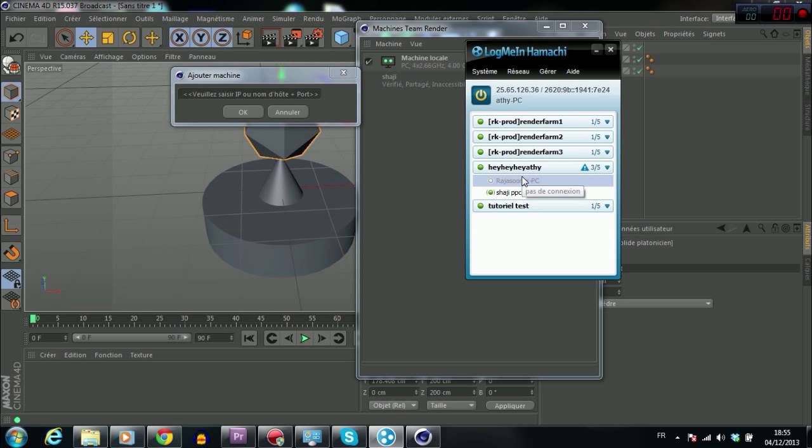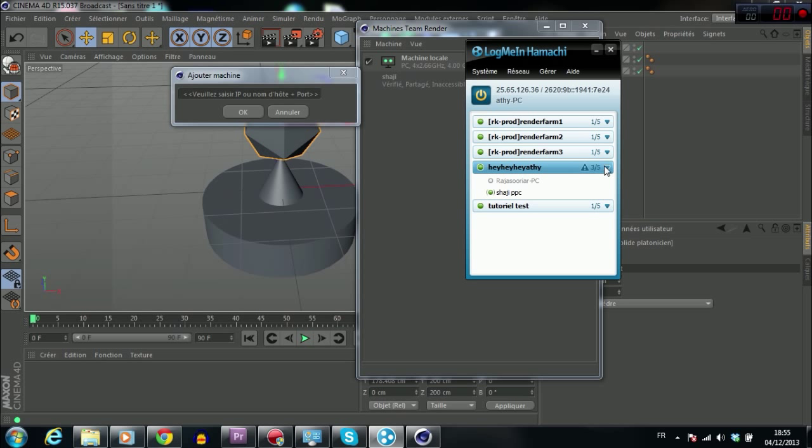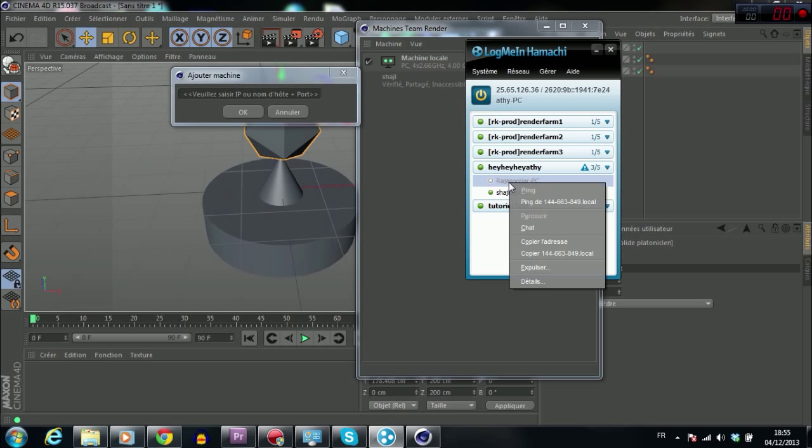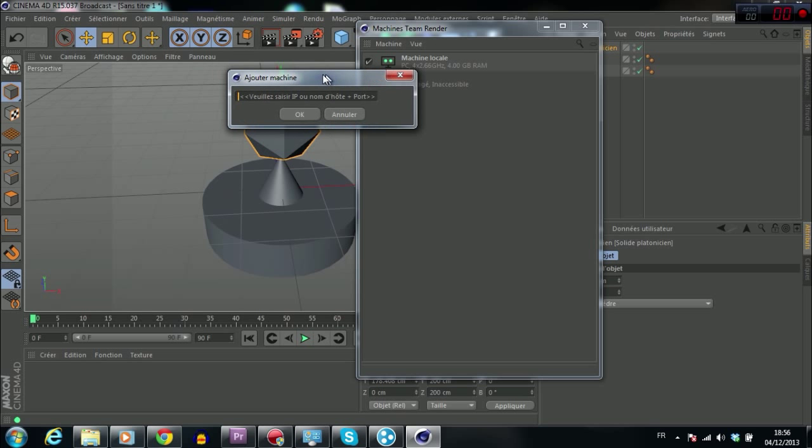Then, for example, you want to add the first member to Cinema 4D. You right click on the first member. And when he is active, when his PC is on, you will see right here Copy IP v4. Then you click on Copy address v4. Then you paste it here.